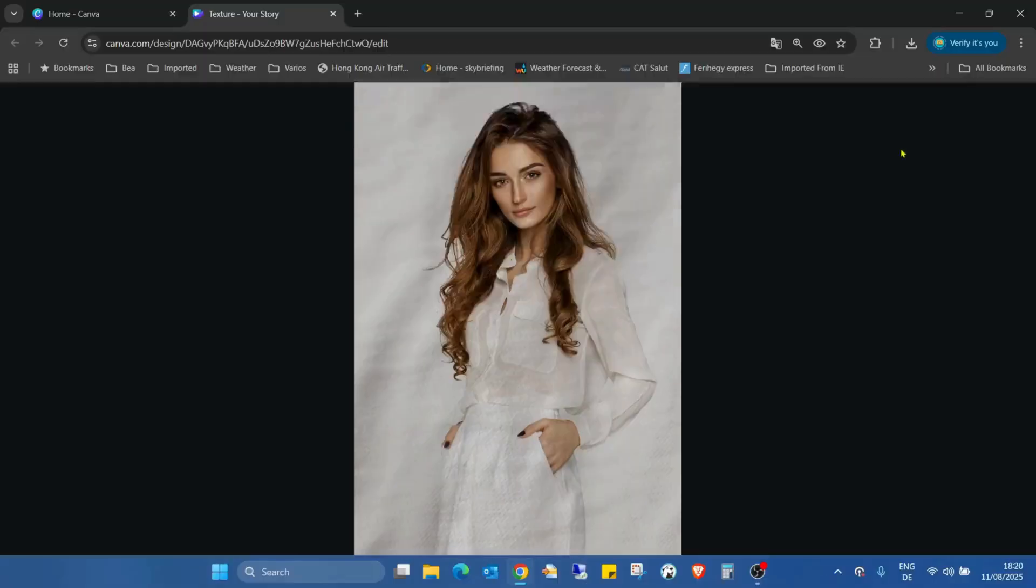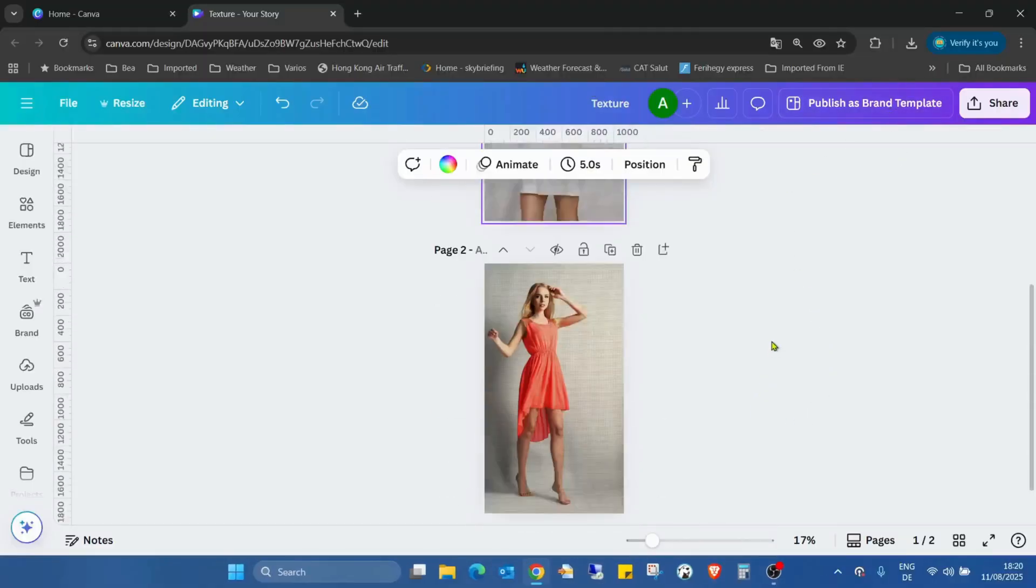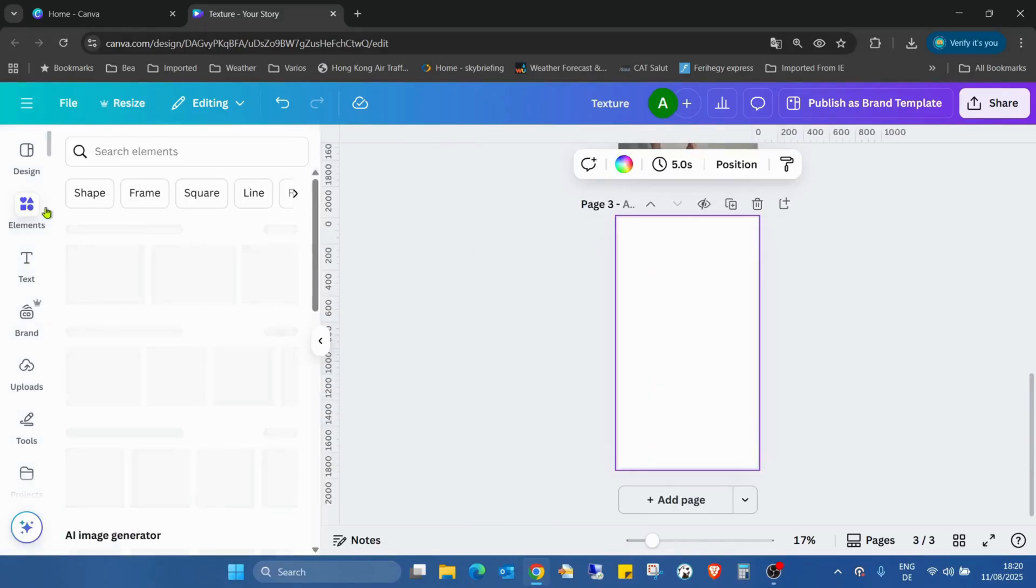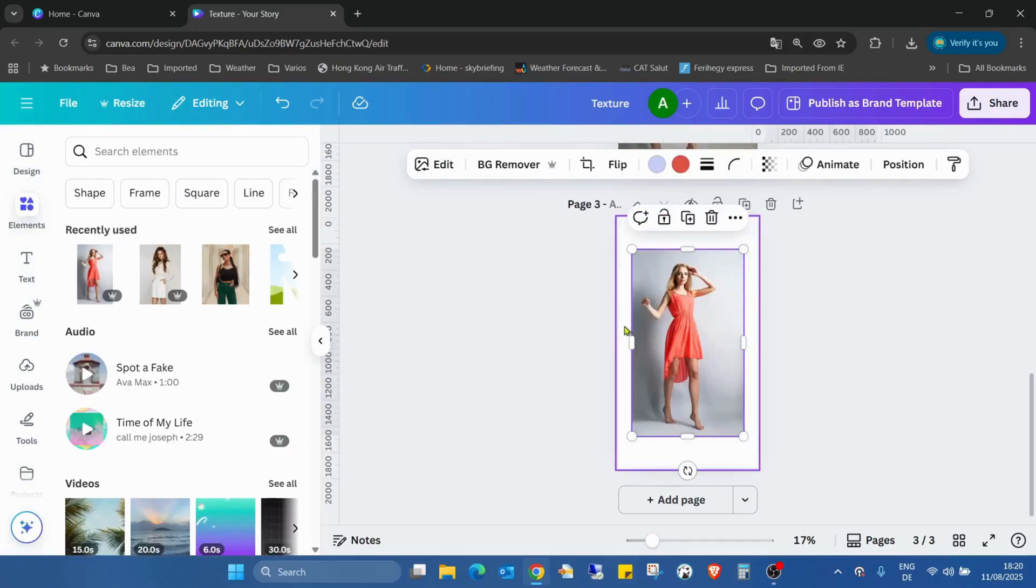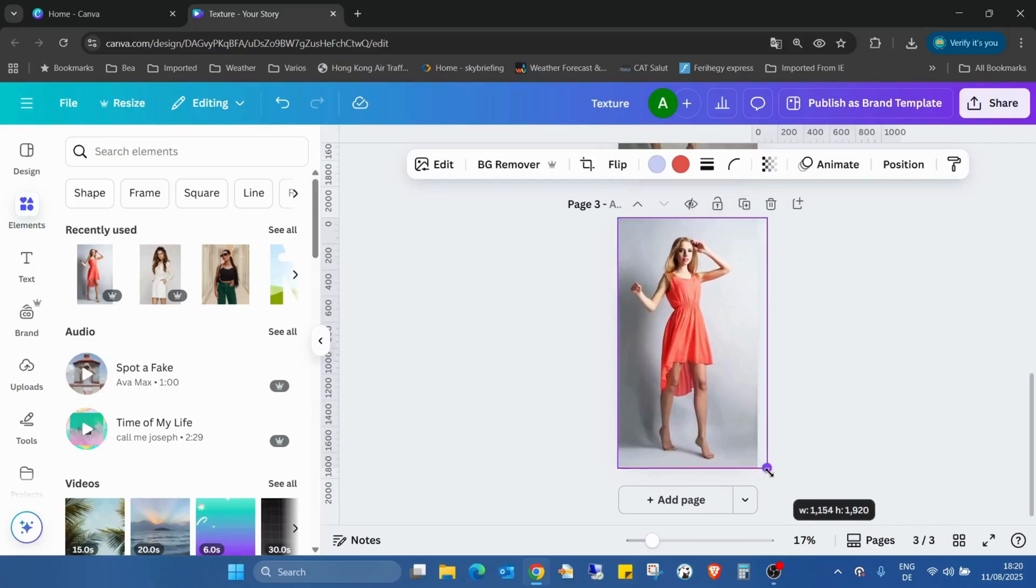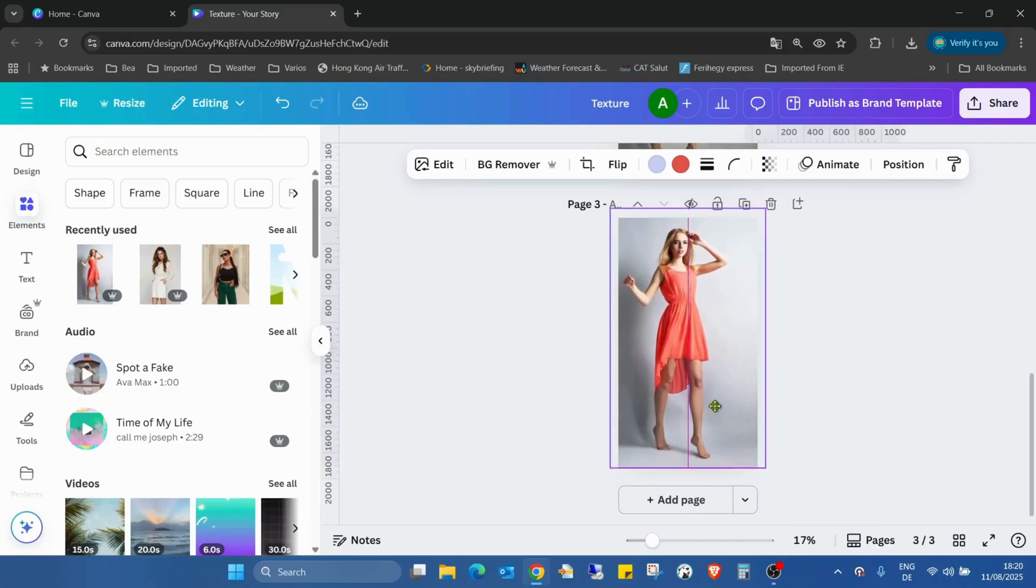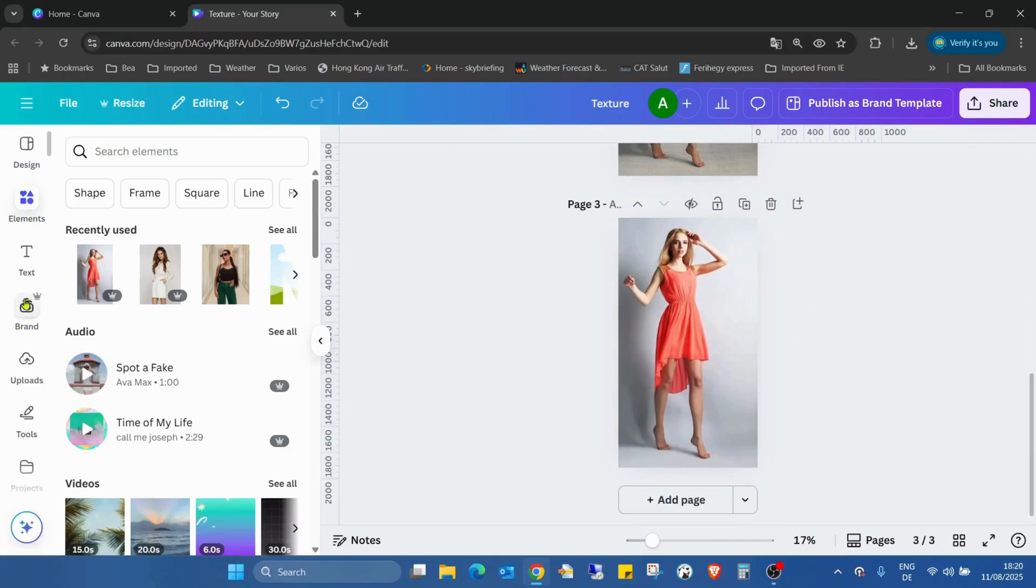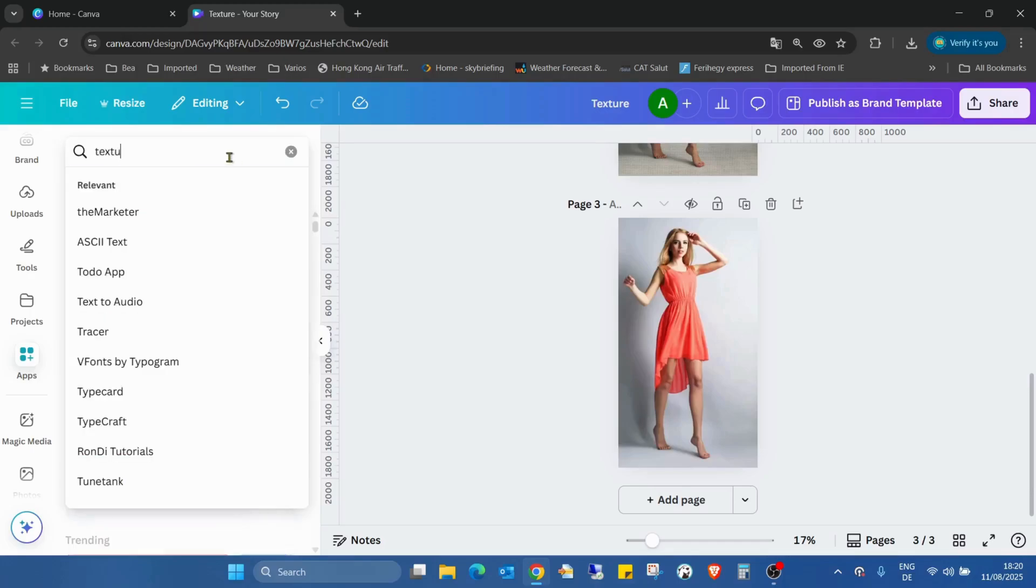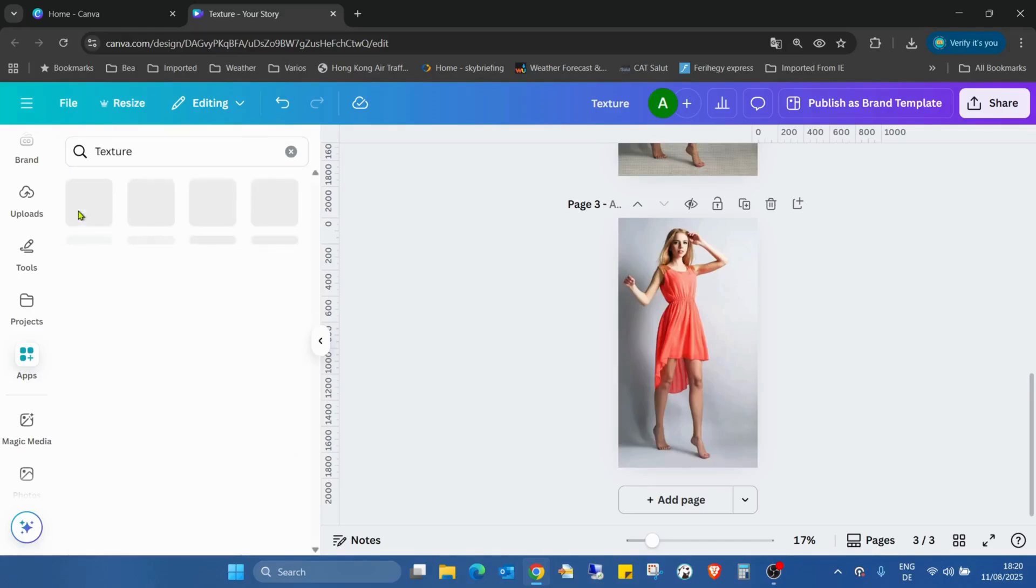So I'm just adding a new page and adding an element. I'm adding an image, adding the same image again, and just hitting search in Canva. Now scrolling down looking for the apps and searching for the application called texture.